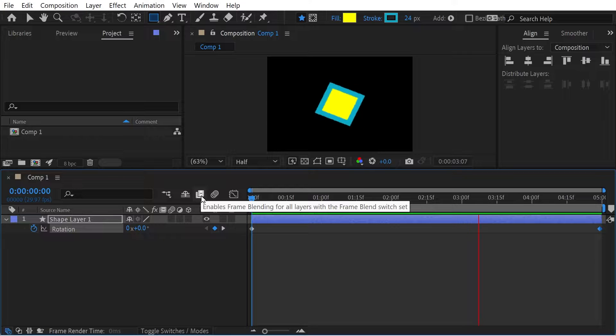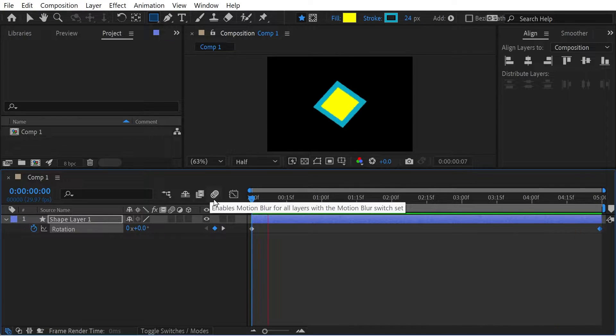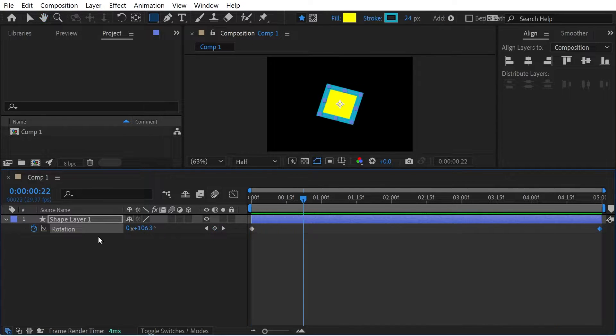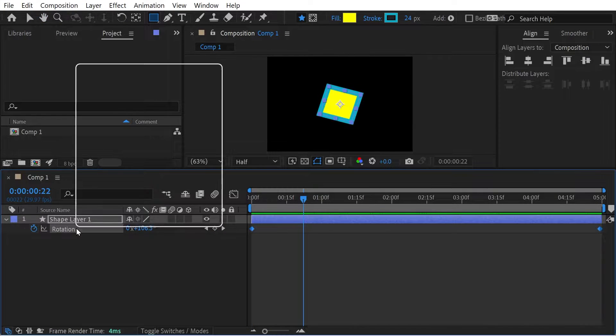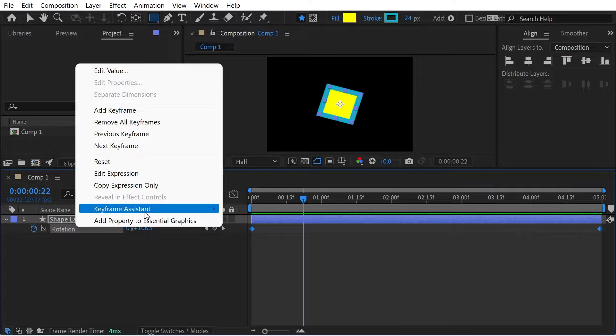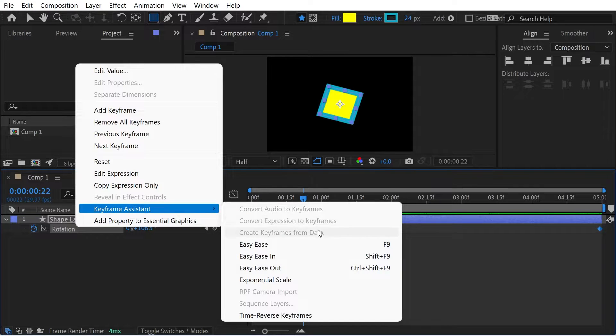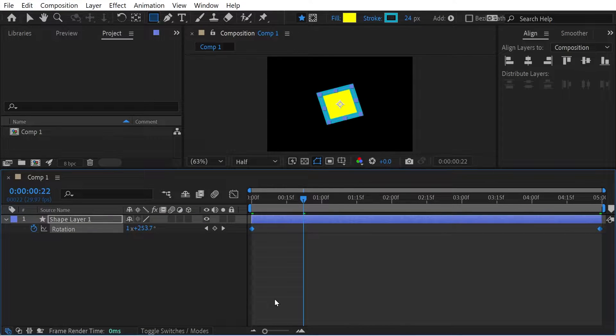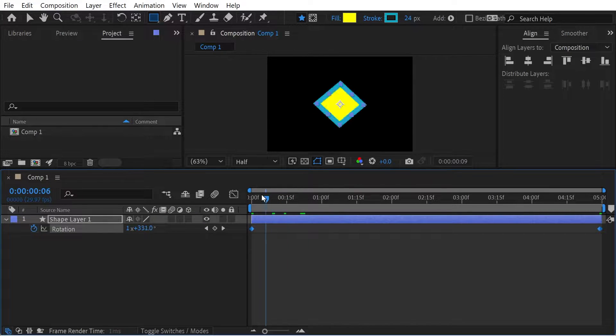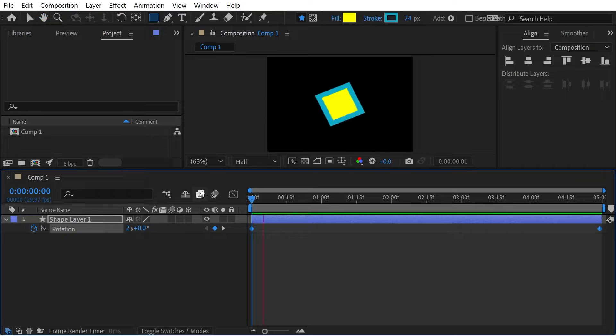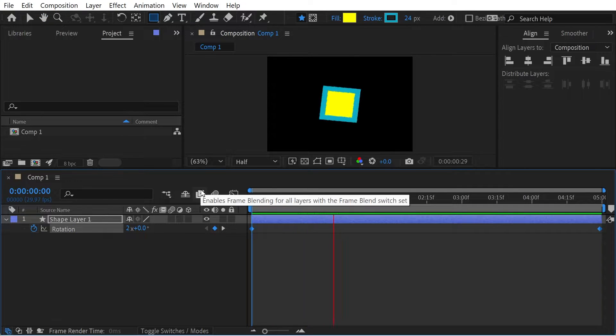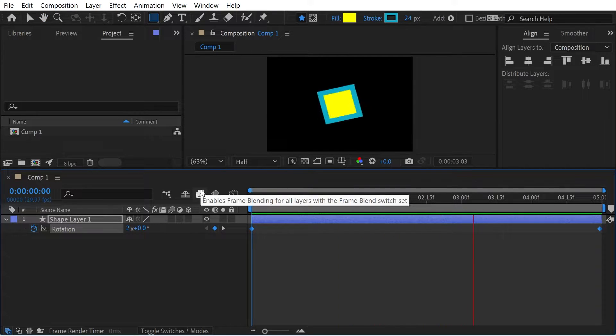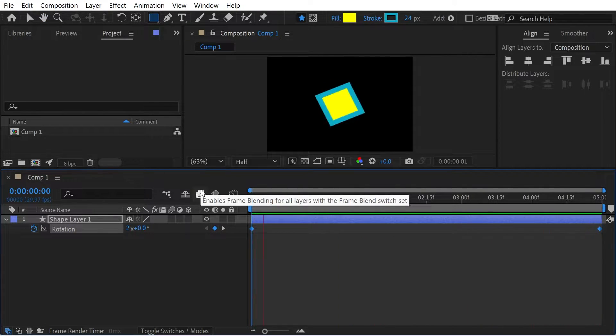So you can see we're rotating clockwise. What we could do then is we right click here, keyframe assistance and time reverse keyframes. Now we're rotating anti-clockwise. So that's a simple way to do that task rather than manually doing it.